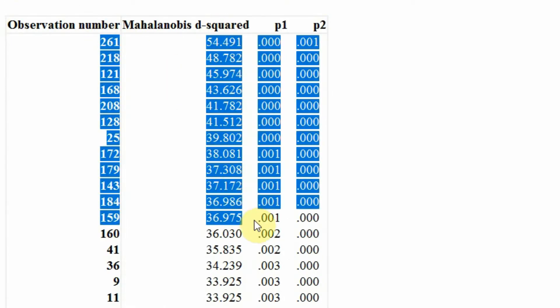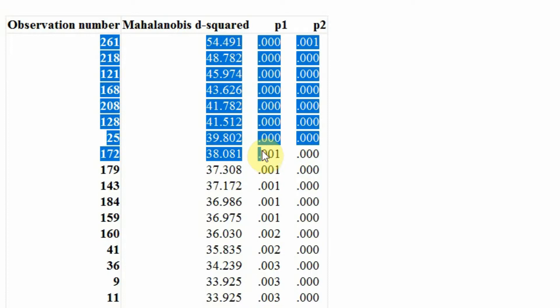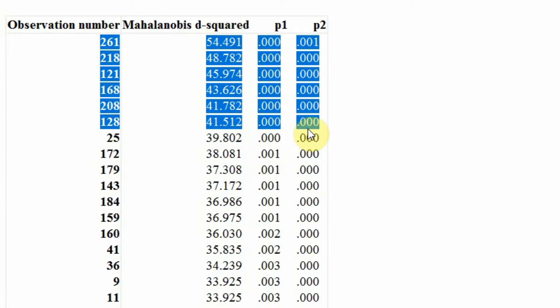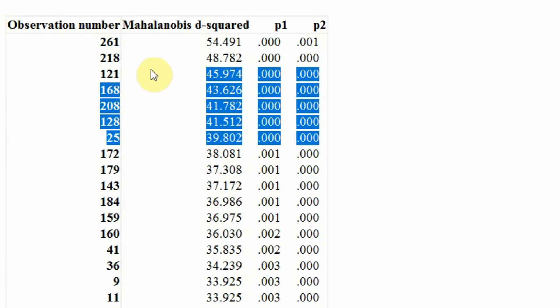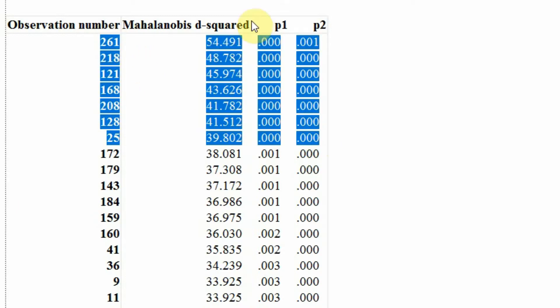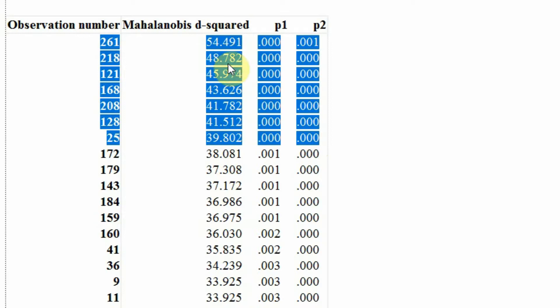So where is this Mahalanobis distance? If you come here, here is your distance score. Now look at this - here these are quite high values, look at these. And if we go about till here, we see that both p1 and p2 values are significant, even this one.